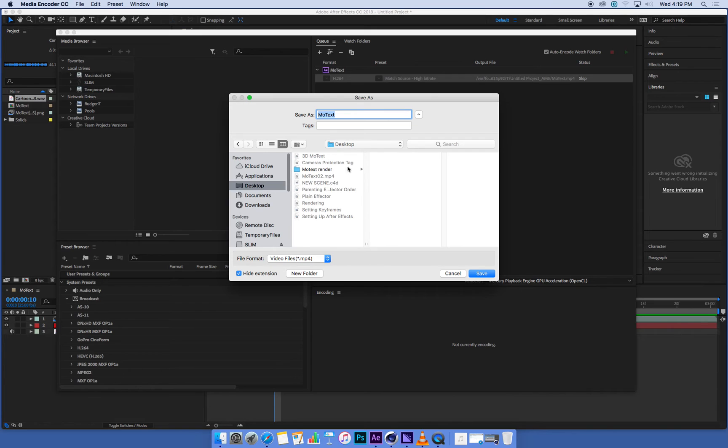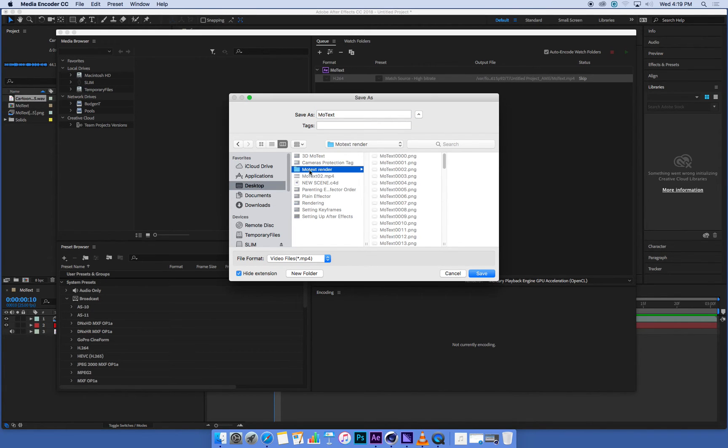I'm going to save mine on the desktop in that MoText render folder that I made earlier. MoText movie.